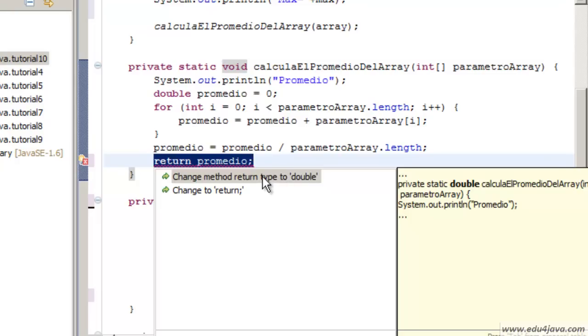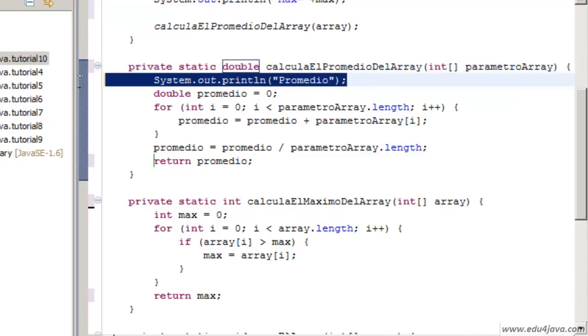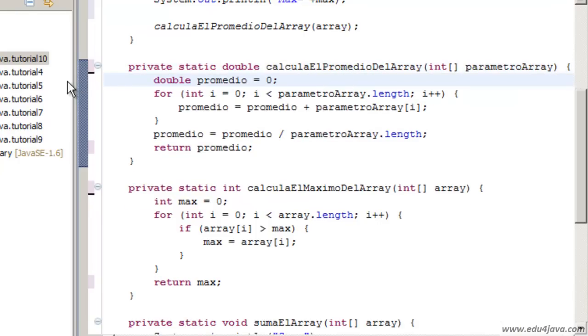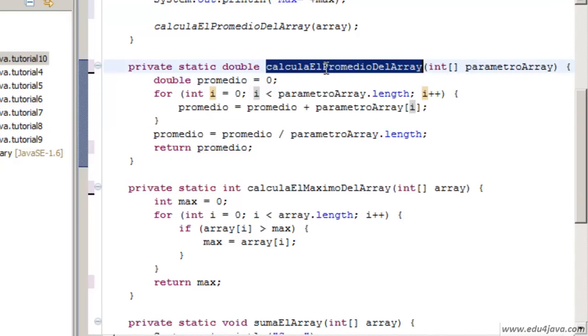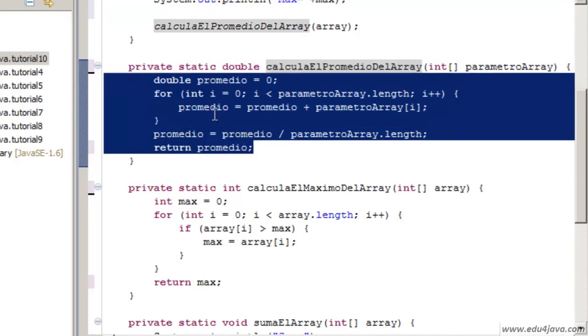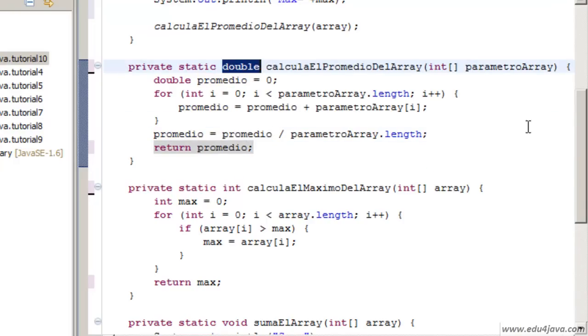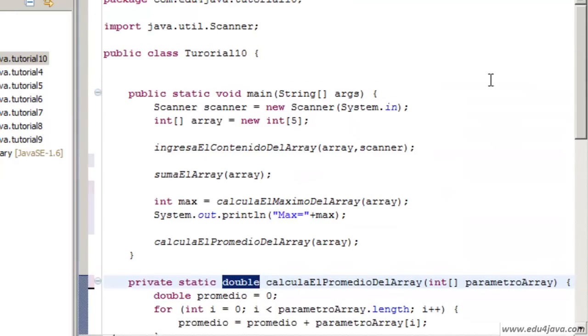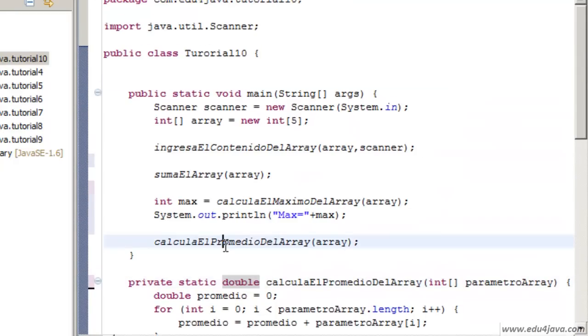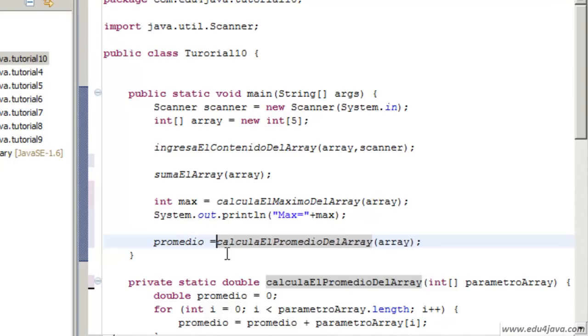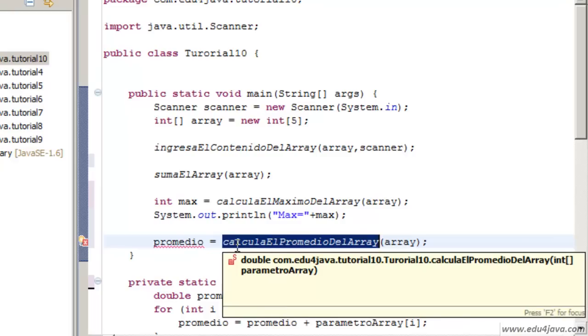We can tell Eclipse to change the type of return to double. If you remember, the average was a double because it has more precision. We delete all the printing and here we are going to isolate in this method the calculation of the average and at the end we return the calculated average promedio.